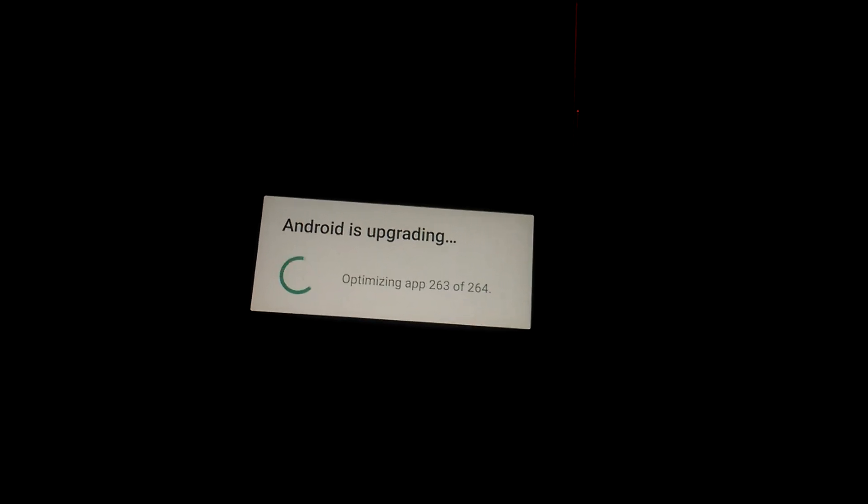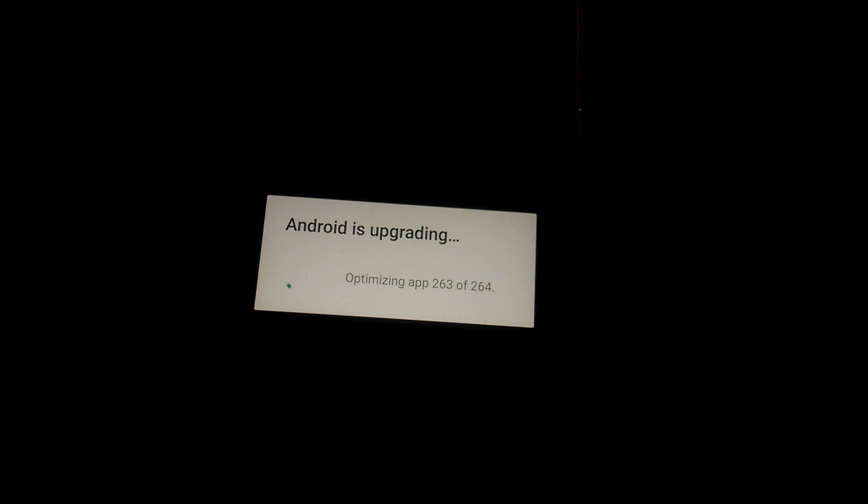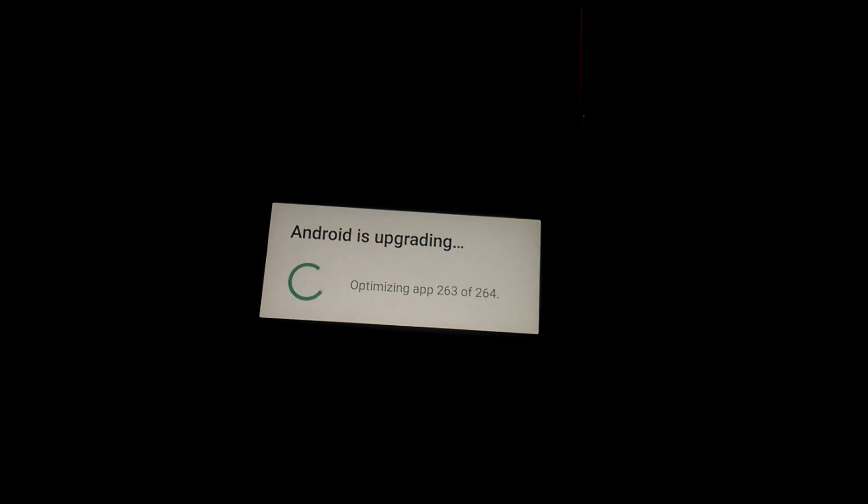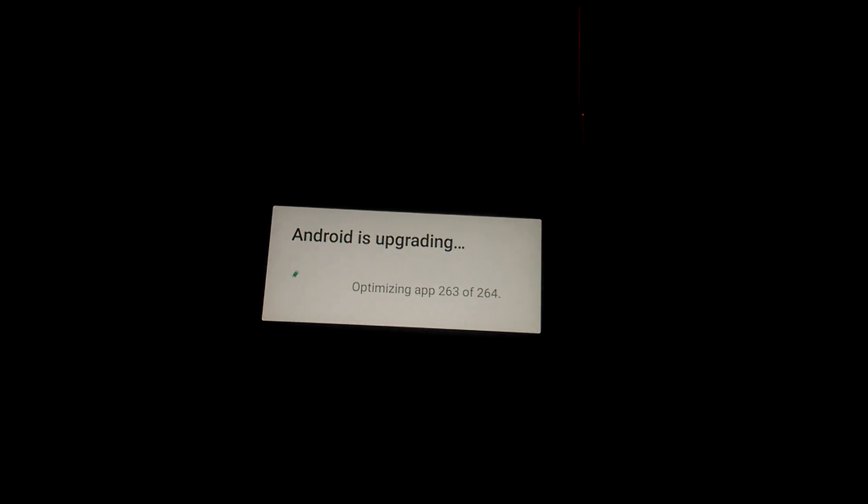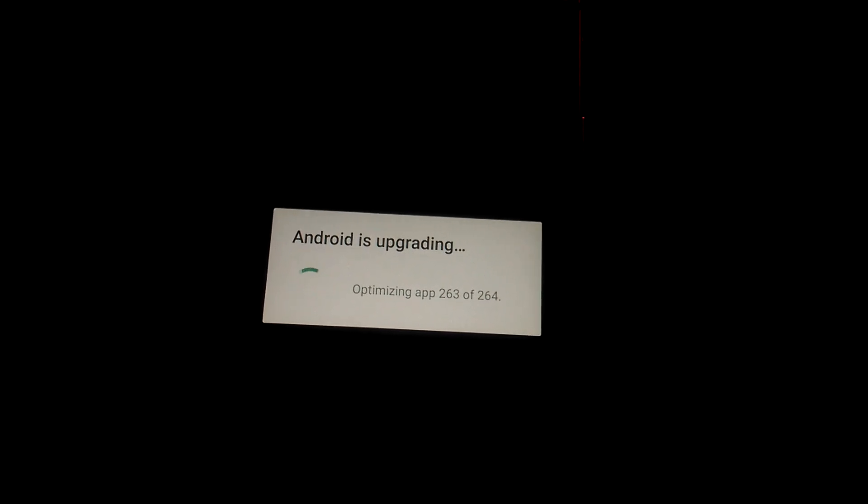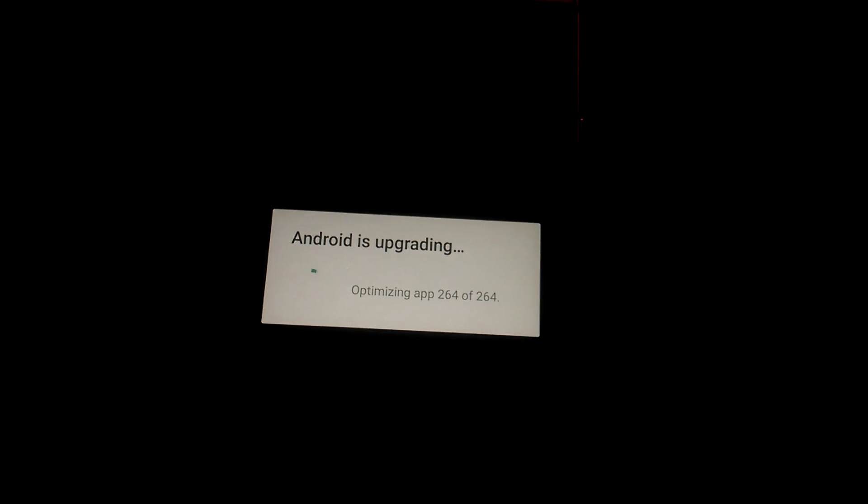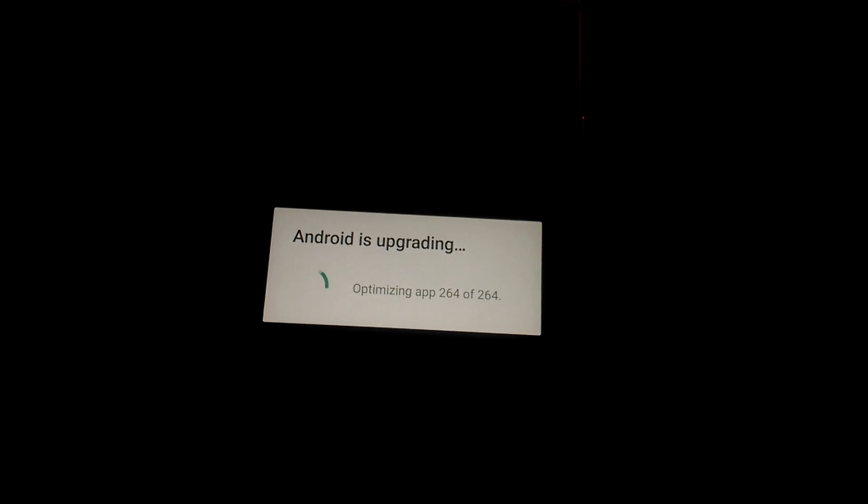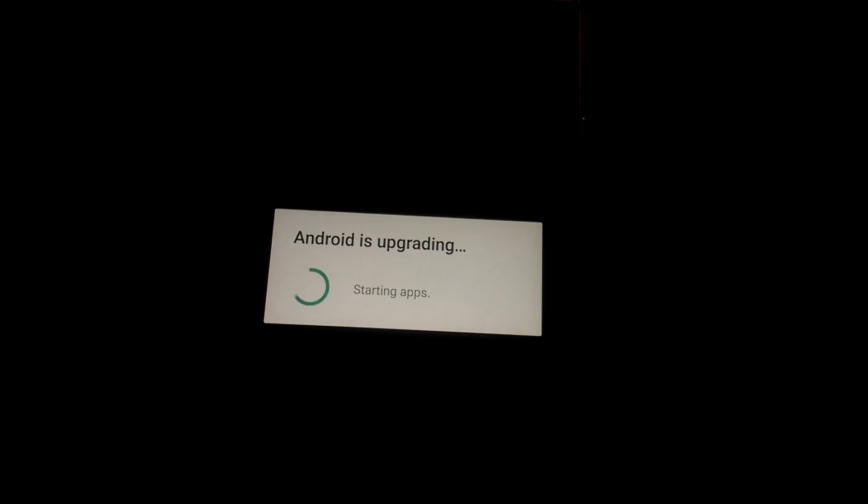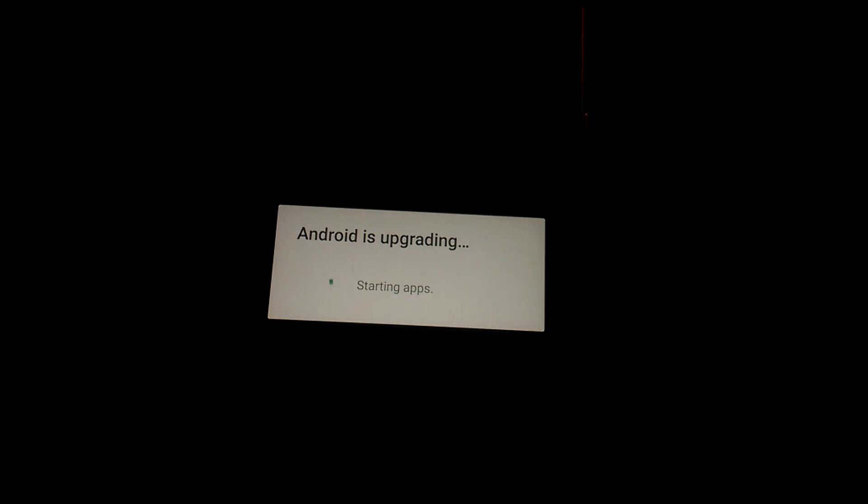Alright, so it's on its last final stage of optimizing apps. And there it is, the last one. And now it says starting apps.